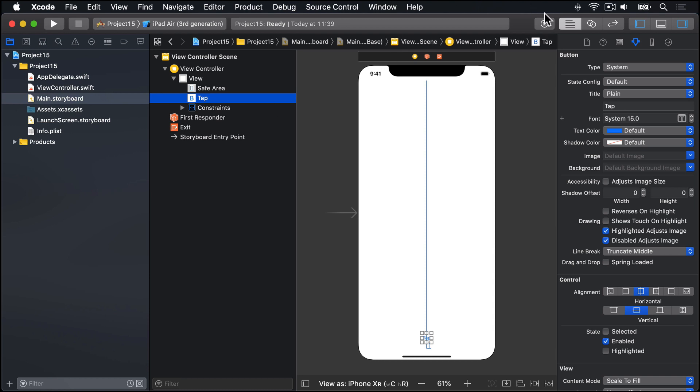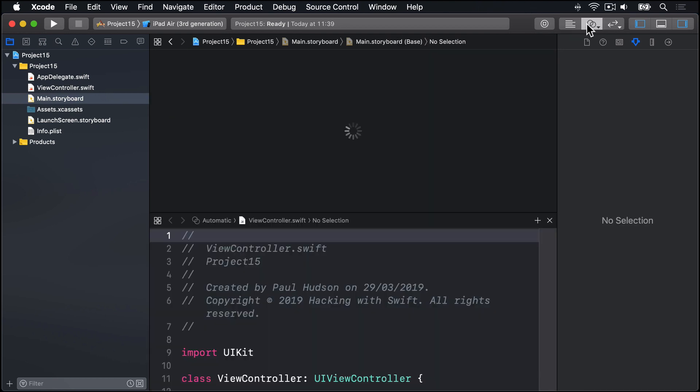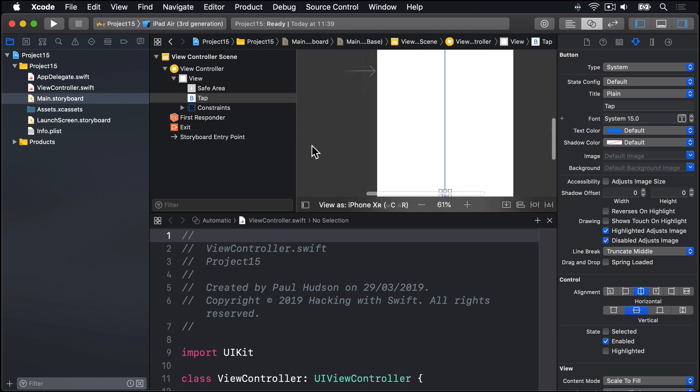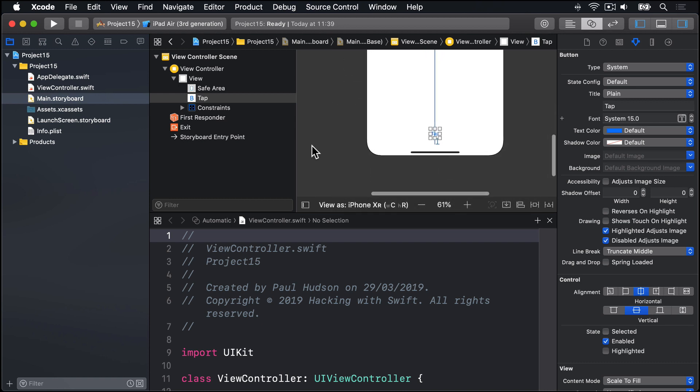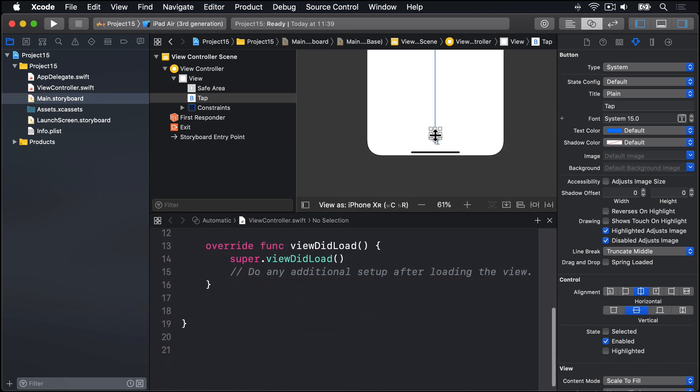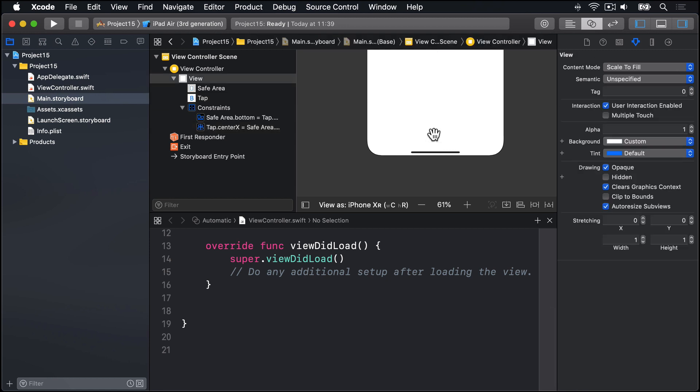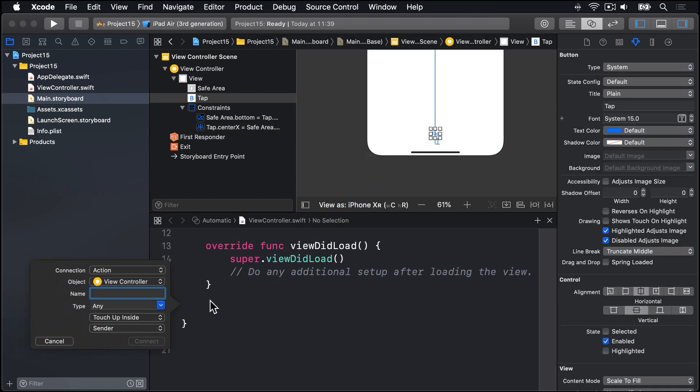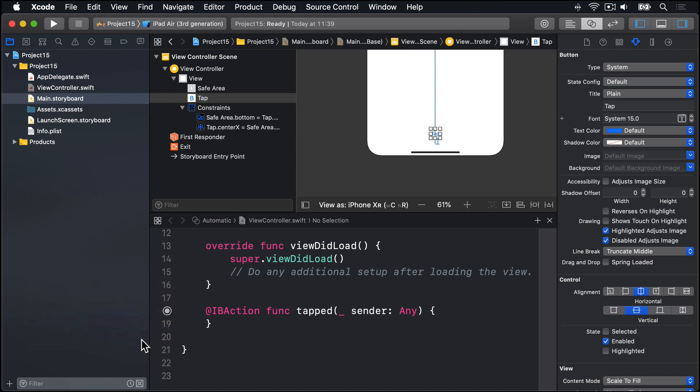So I need to go to the assistant editor and create an action for that button. So I will find the space in my code and control drag from tap down into the code. And I'll make an action called tapped and press connect. Fantastic.